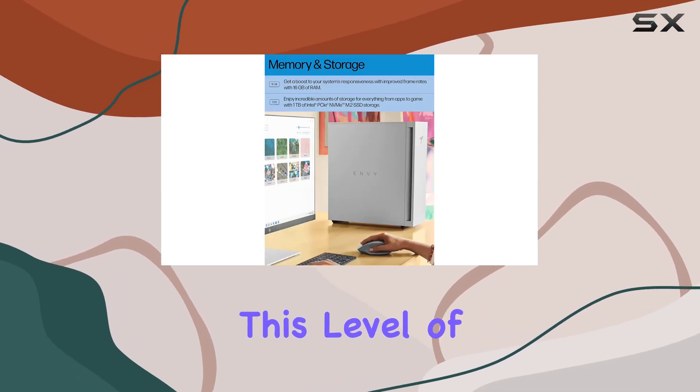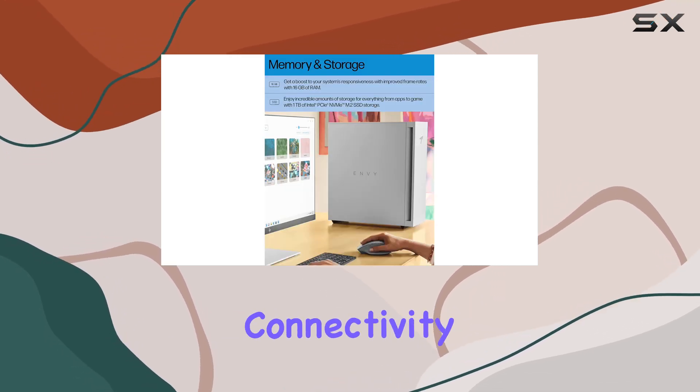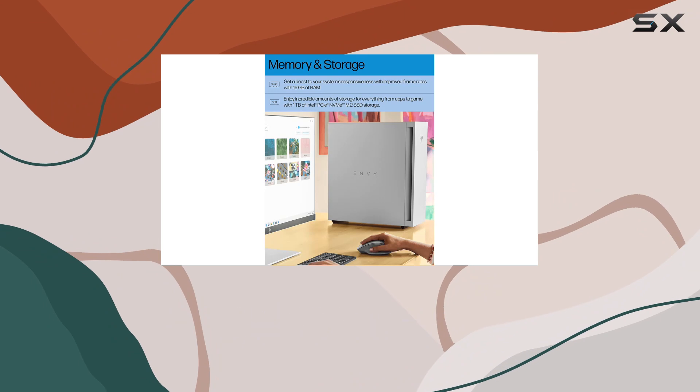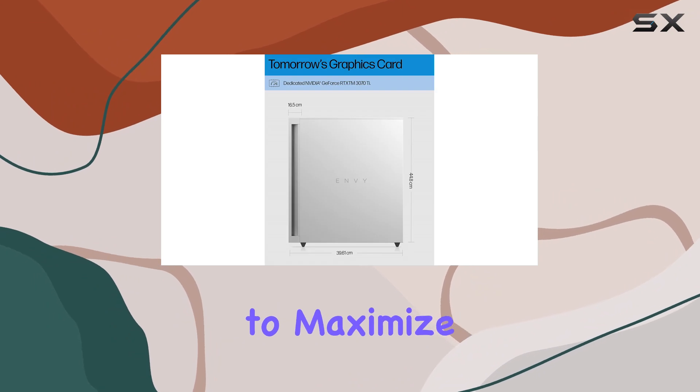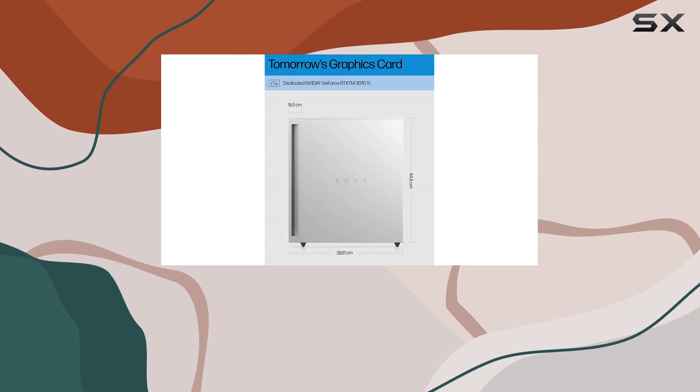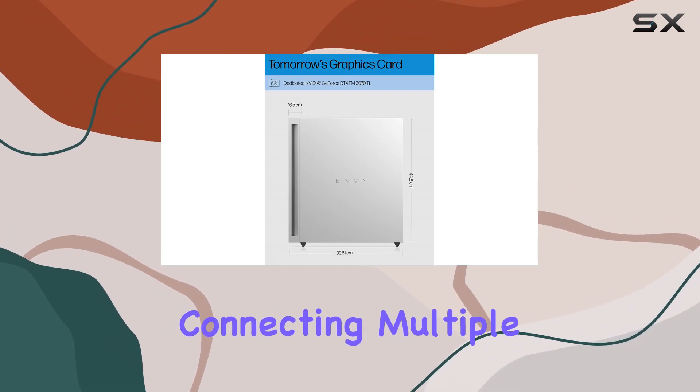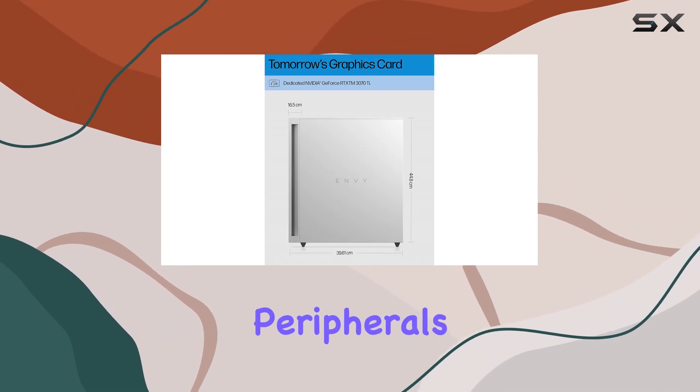This level of connectivity is vital for users looking to maximize their workspace efficiency by connecting multiple peripherals without the need for additional hubs.